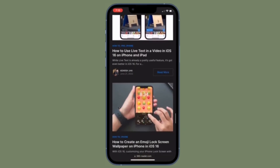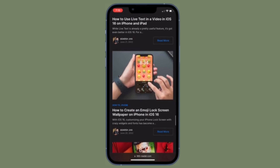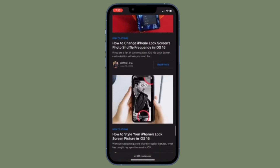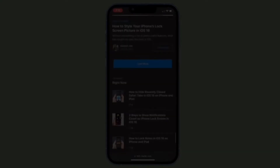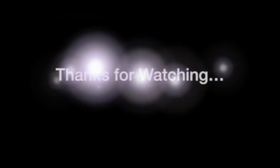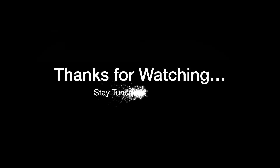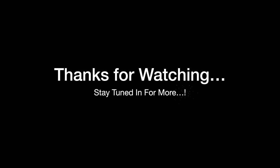If you have found this video helpful, do like and share it, and I will see you in the next video with more such handy iPhone and iPad tips. Stay safe and have a great time. Bye bye.